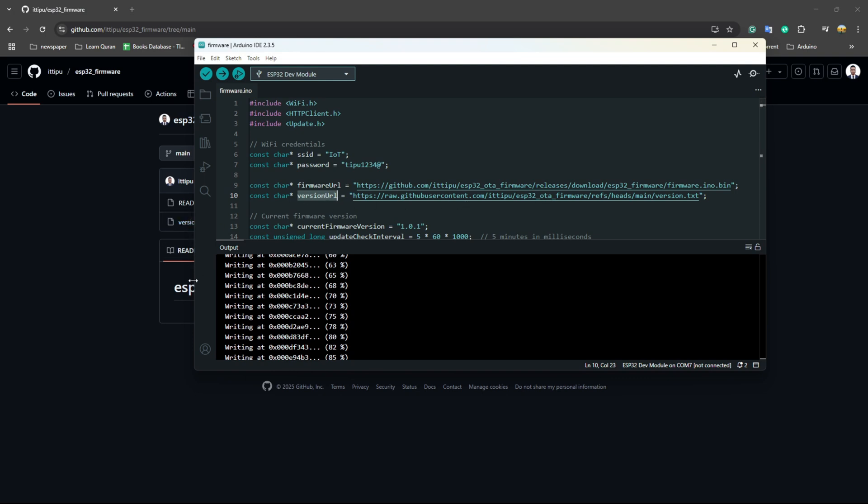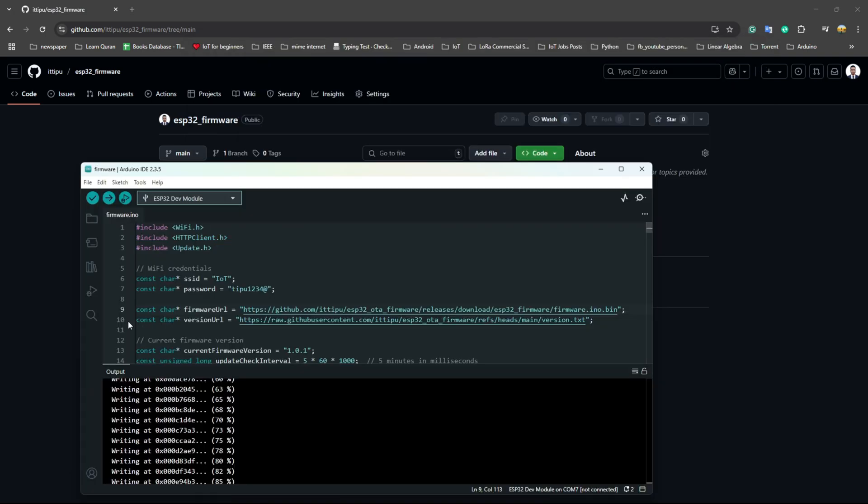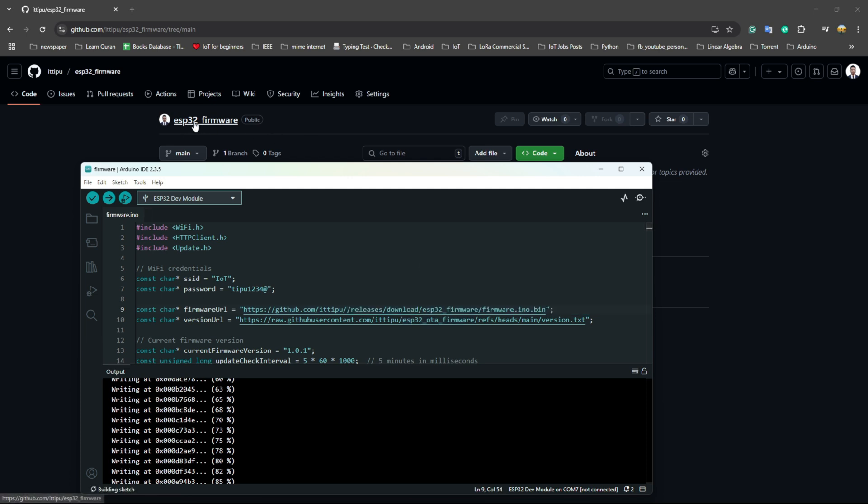We need to change here. ESP32 OTA firmware - we need to put this repo name, so this one is ESP32 firmware.